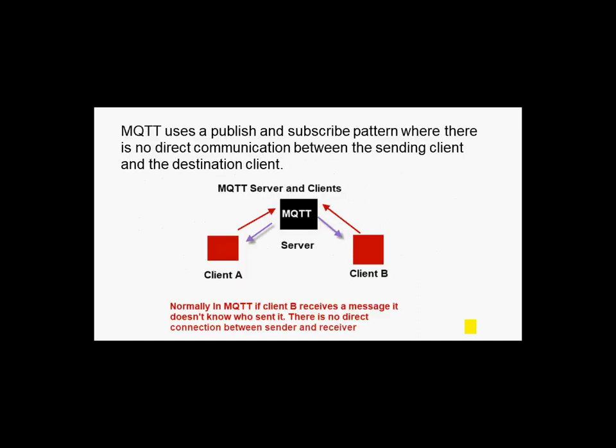As you know, MQTT uses a publish and subscribe pattern and there's no direct communication between the sending client and the destination clients as you can see here.